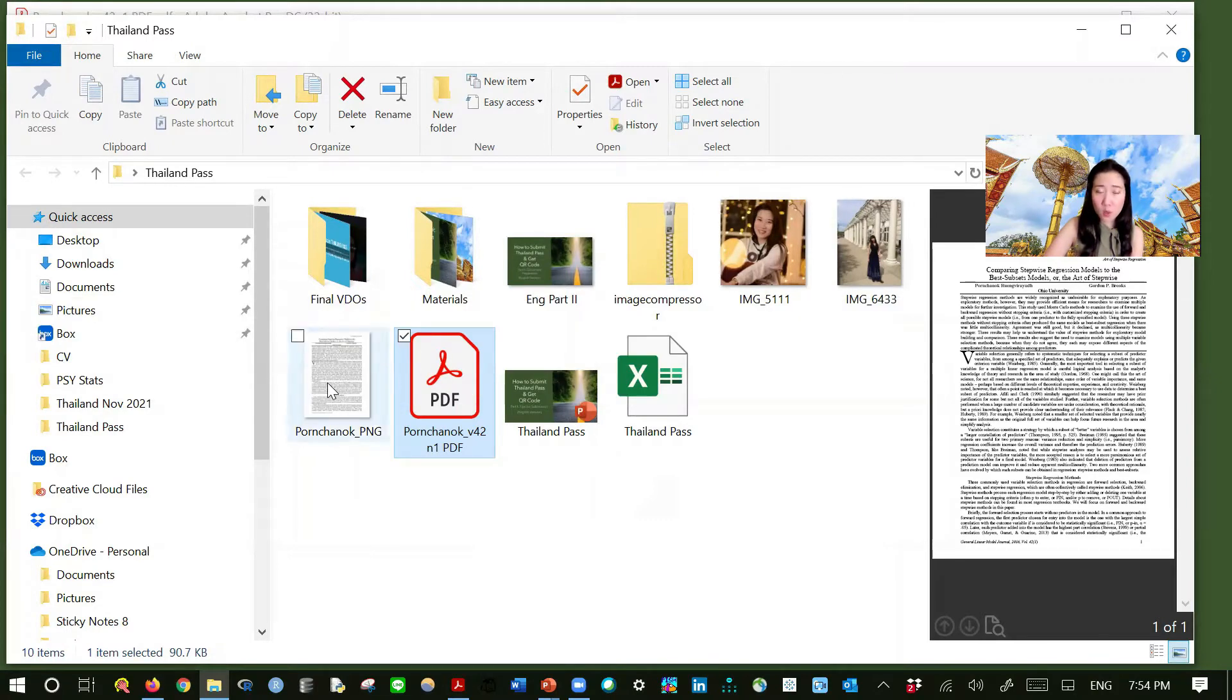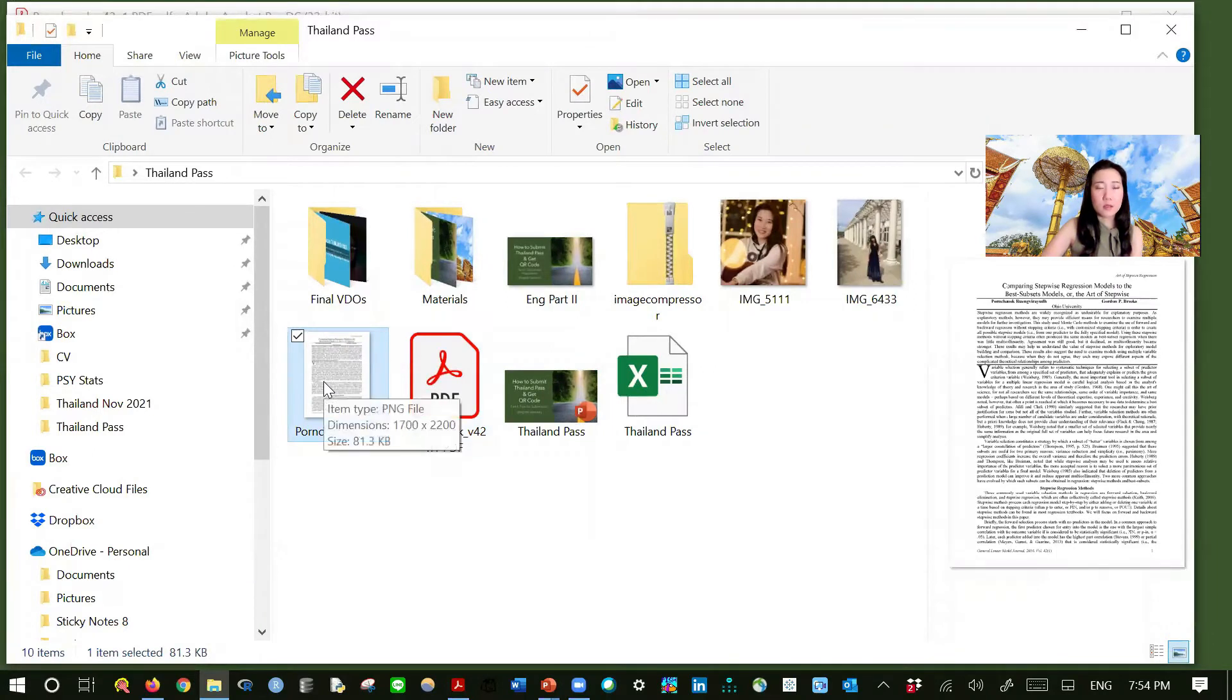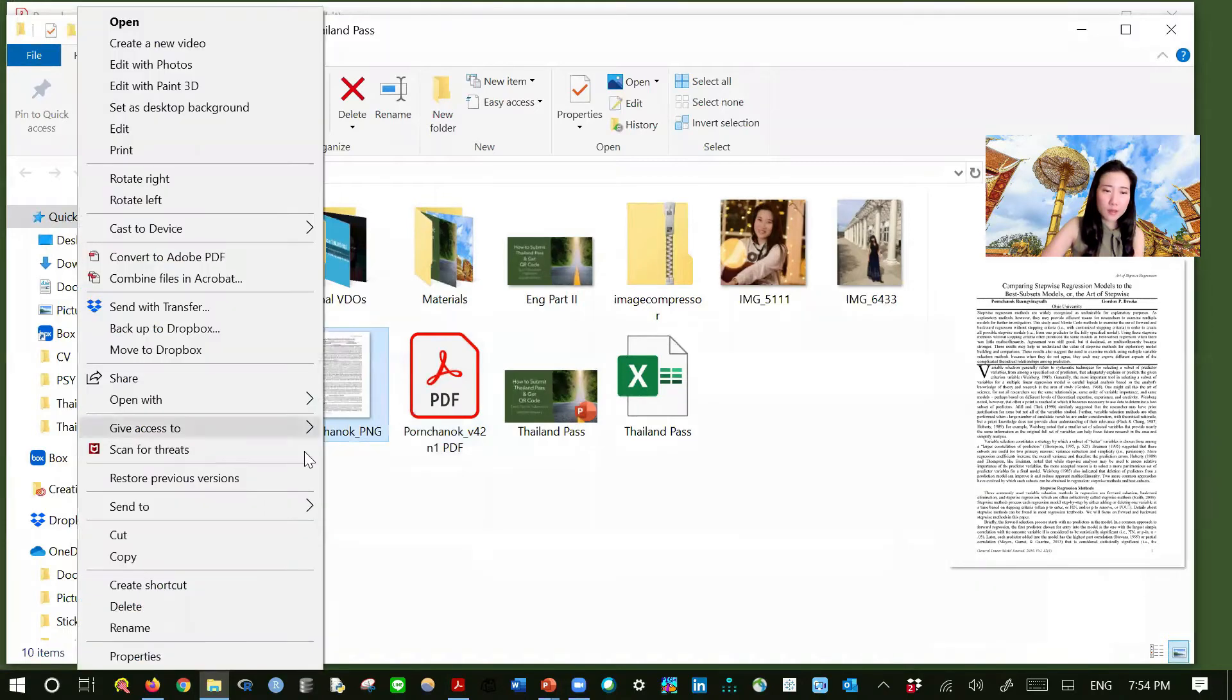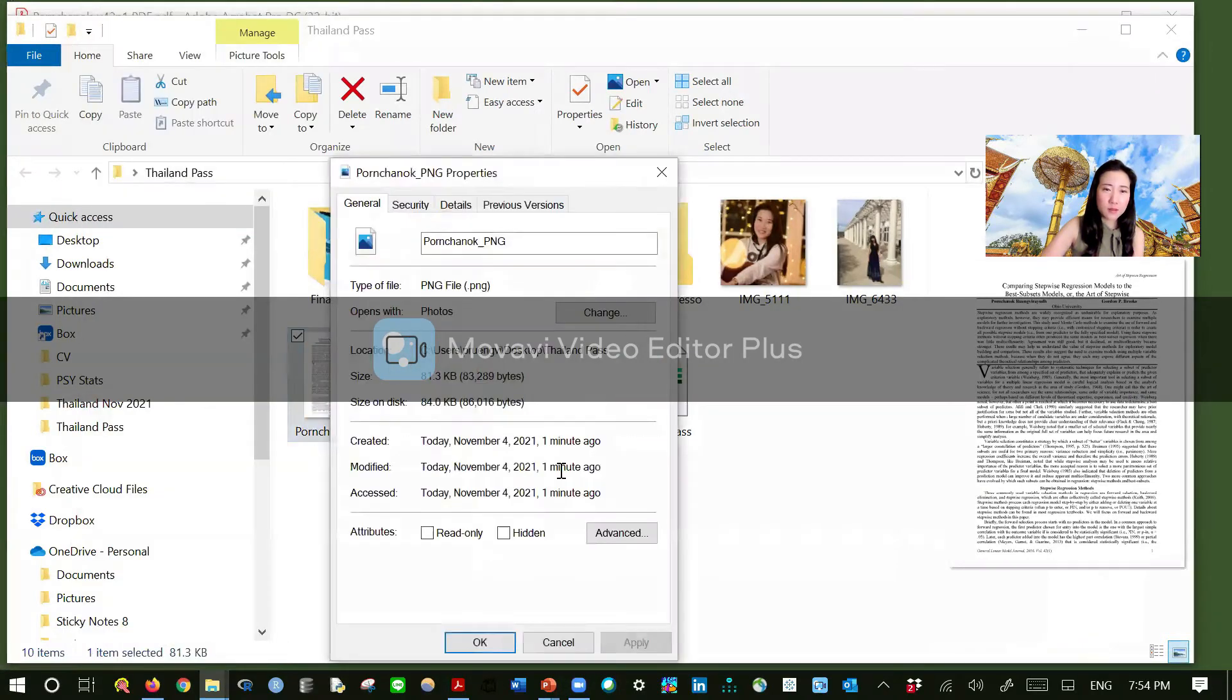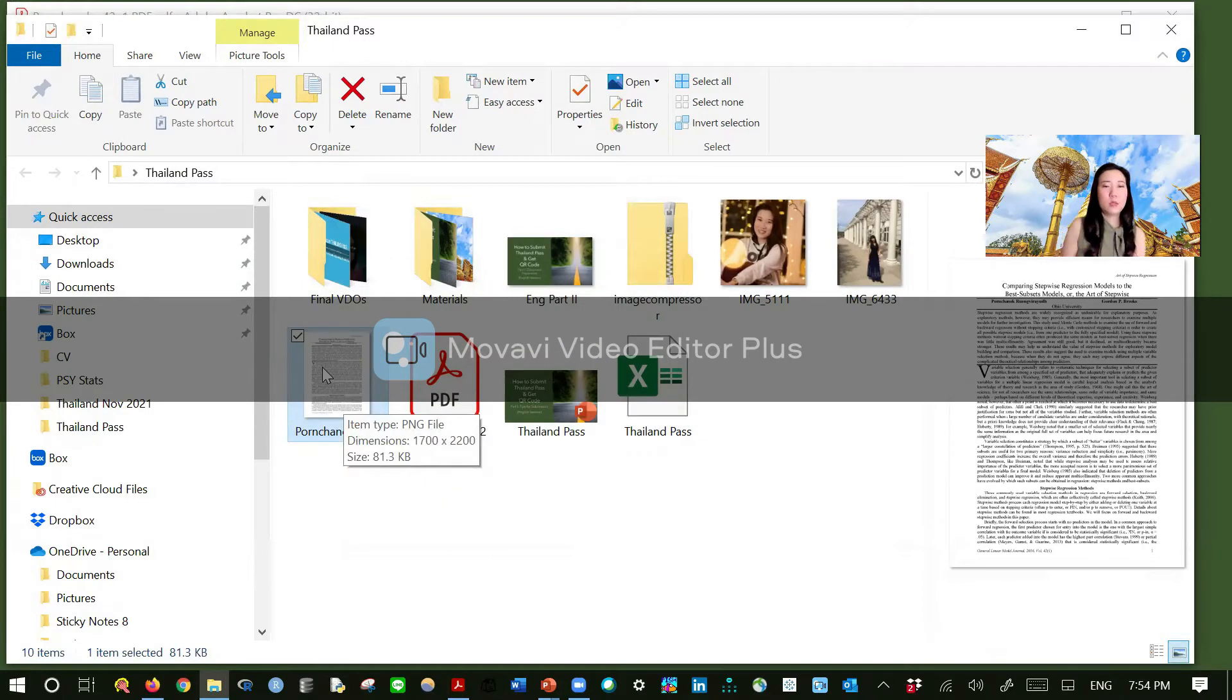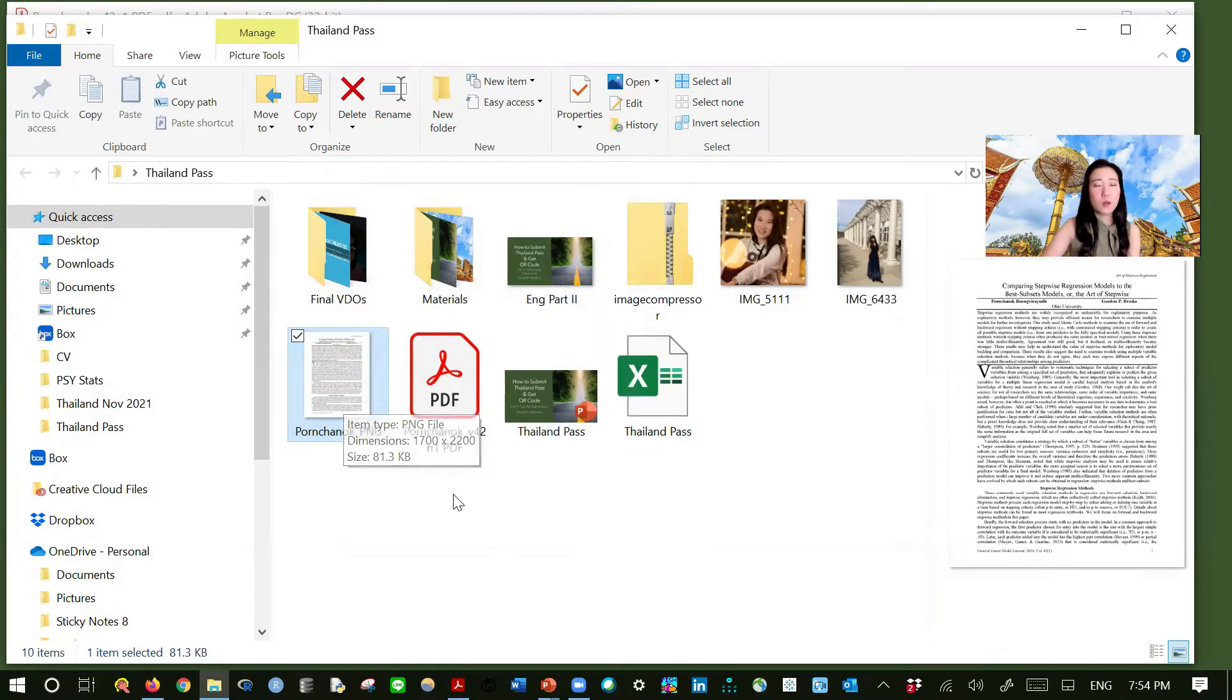And this is a new one that we have saved it as a PNG. And you can check the file type by right click properties. And then here it's a PNG. Or you can just hover your cursor over here and then it says a PNG file. Okay, the first thing is done.